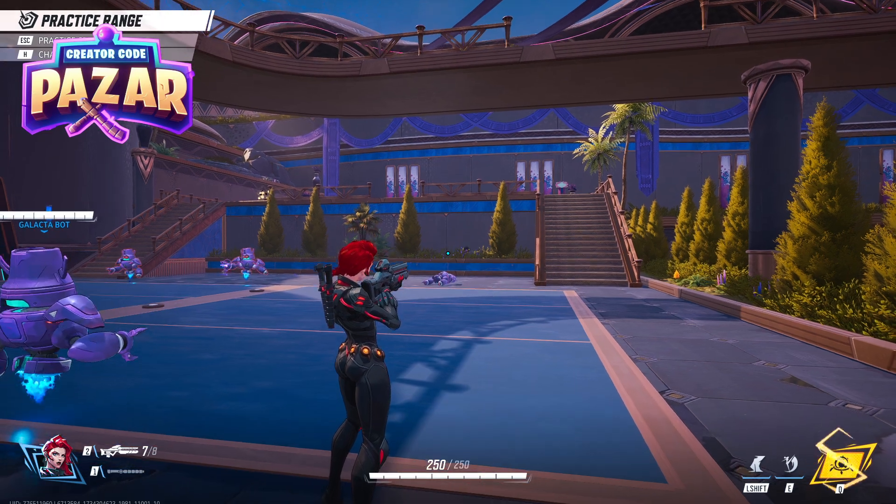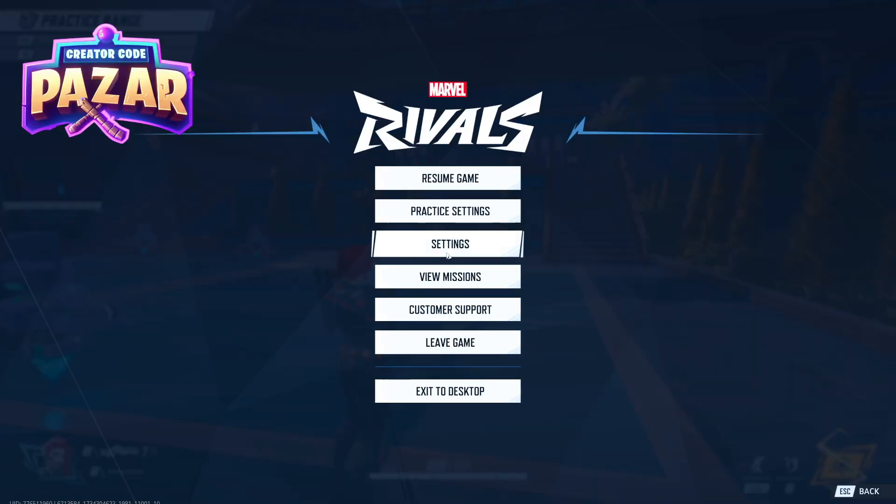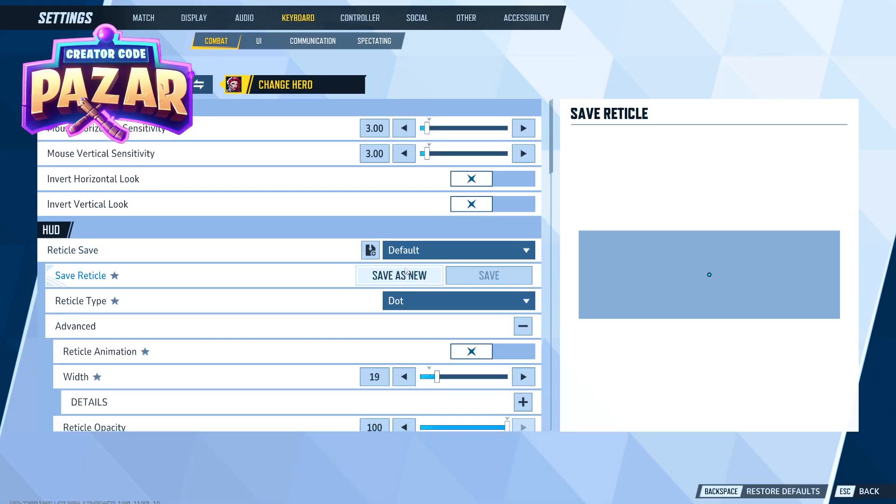So to disable our mouse scroll wheel, we are going to want to hit escape and go to settings.